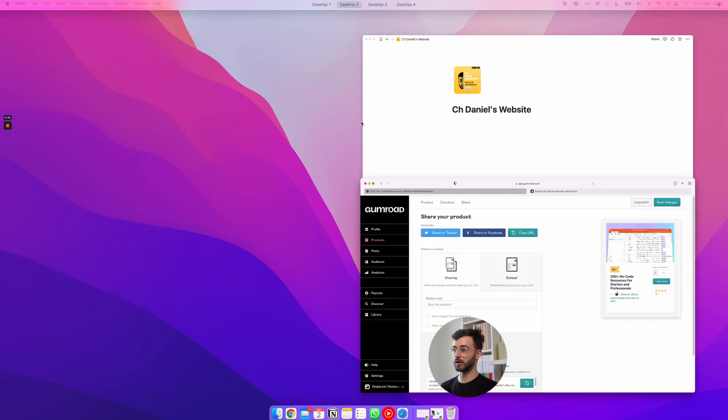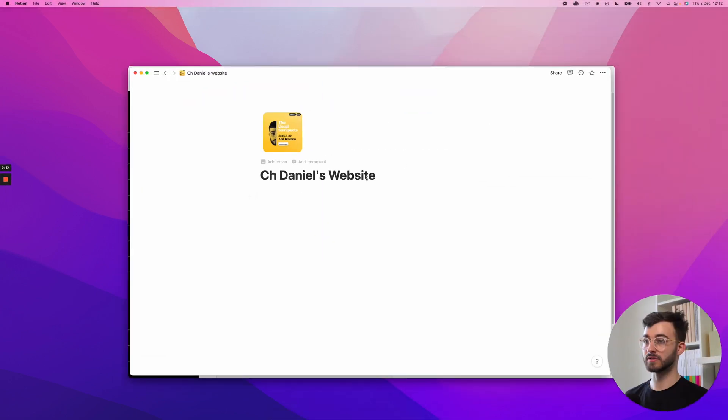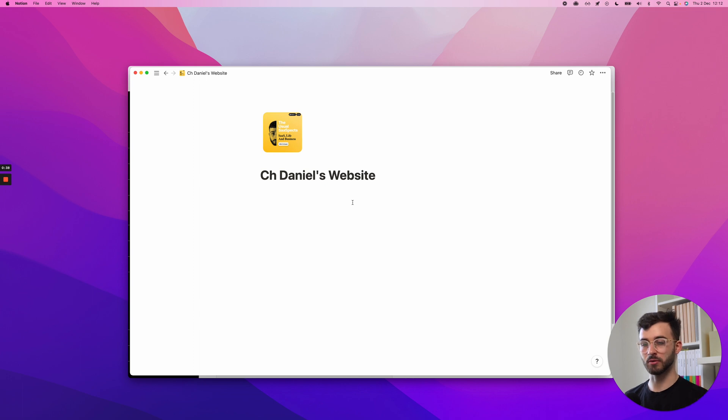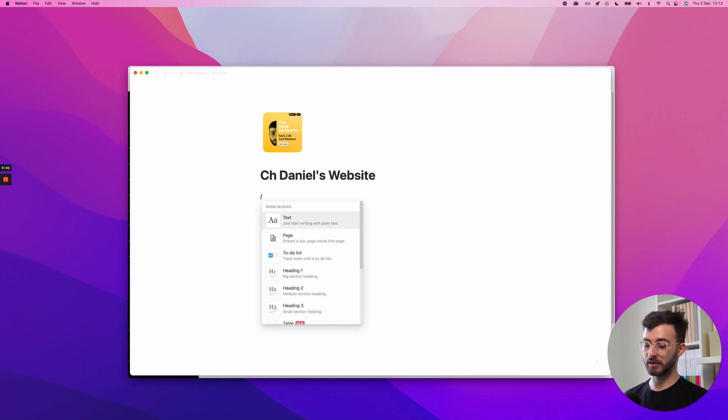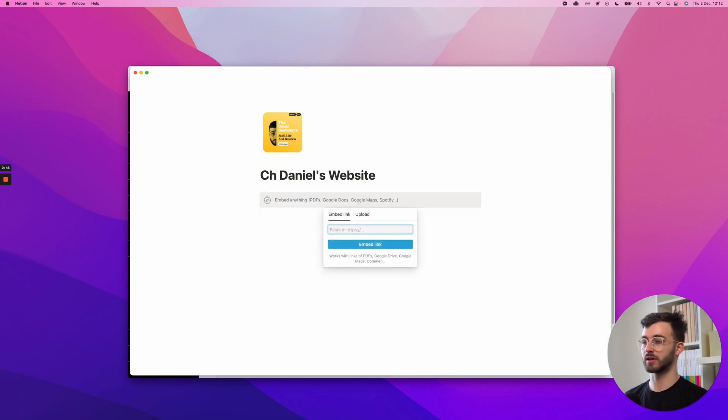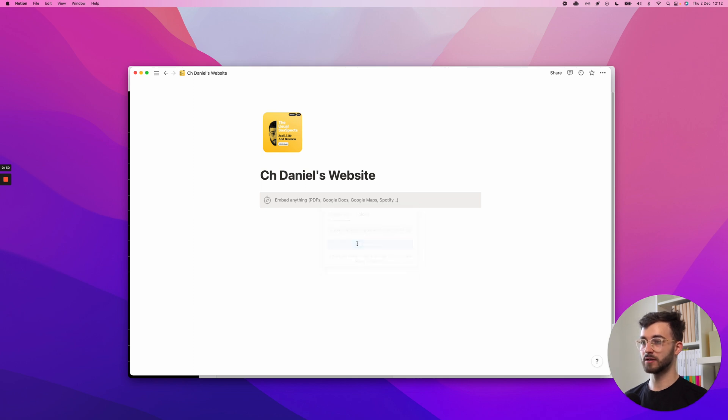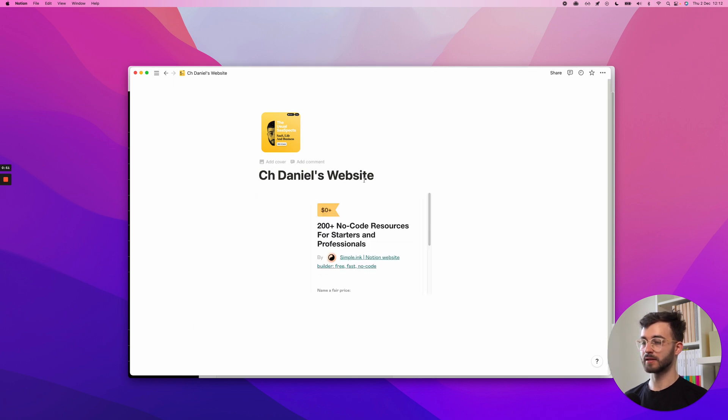And now in your Notion page, I have this very bare bones, almost empty page right here, just to keep it simple. Go click slash embed or just choose an embed however you want. Some people type, some people use their mouse and clicks. And in here, just paste that link. And that's it.